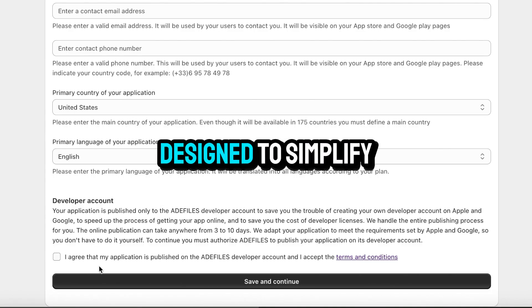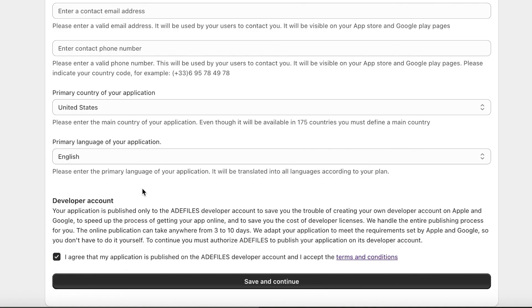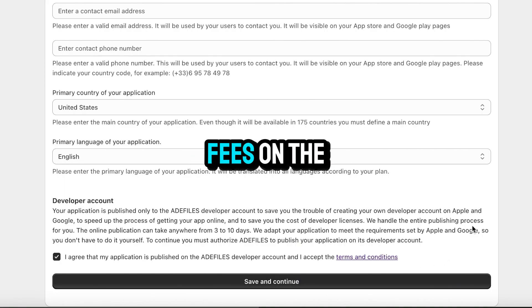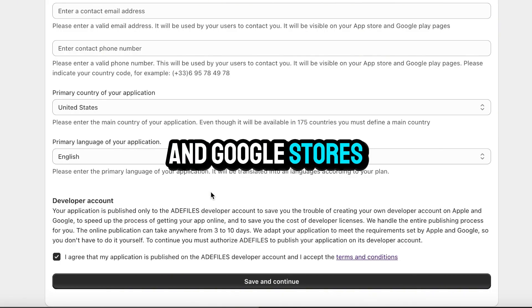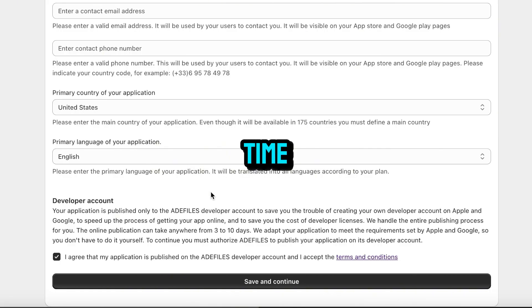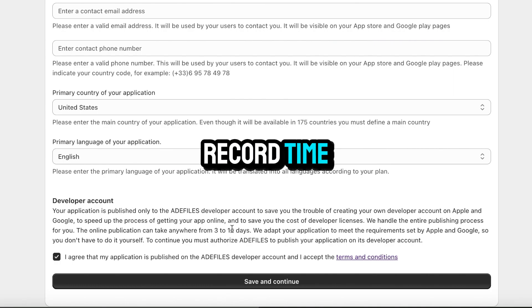Our service is designed to simplify the creation and publishing of your app. Your app will be published through our developer account, so you won't need to pay hosting fees on the Apple and Google stores, reducing your launch time. We also handle the design of your app's screens professionally and in record time.